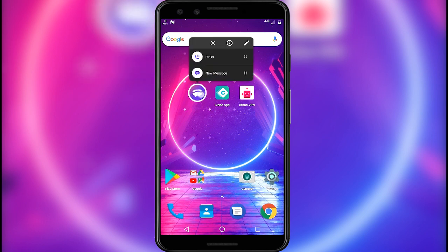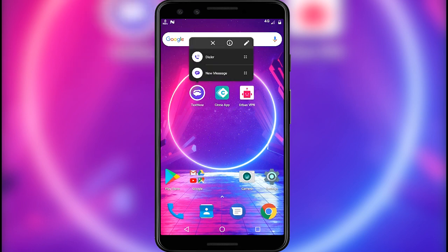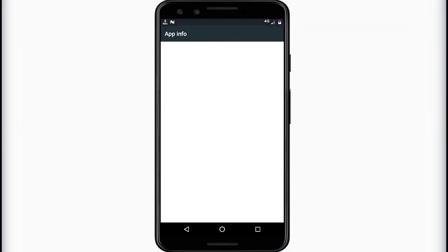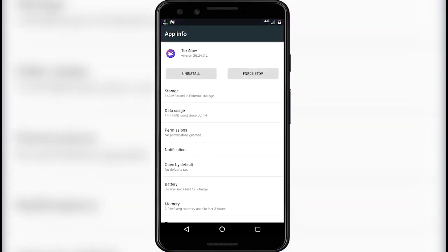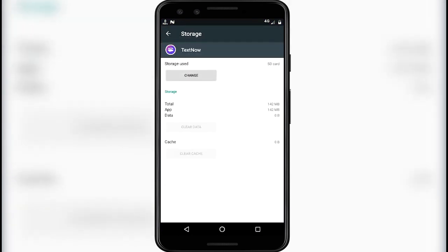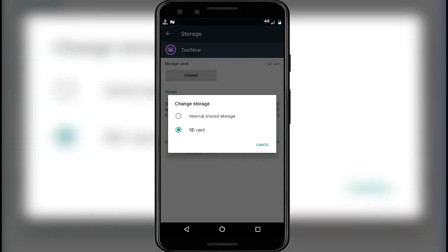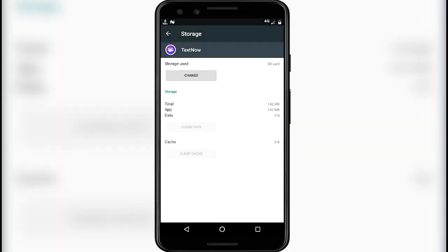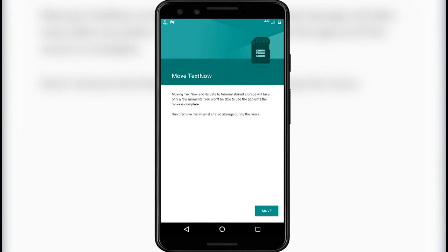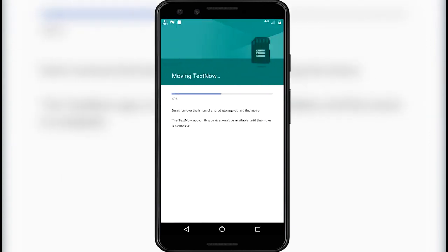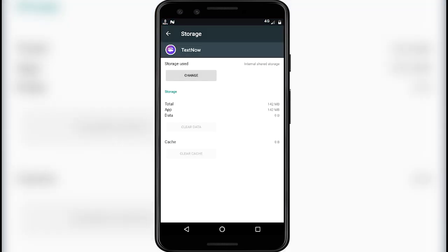Before opening the apps, just go to app info of the TextNow app. Click on the storage option and change the storage from SD card to internal shared storage. Click on move. I'm doing this step because in most phones the TextNow app will cause a lagging problem, and this step will reduce that problem.